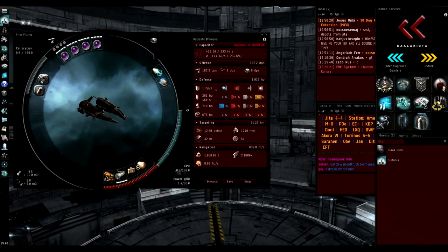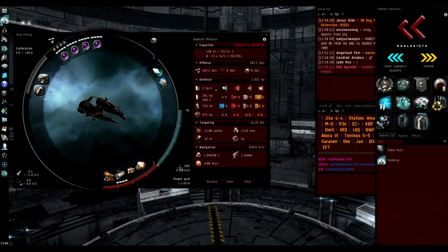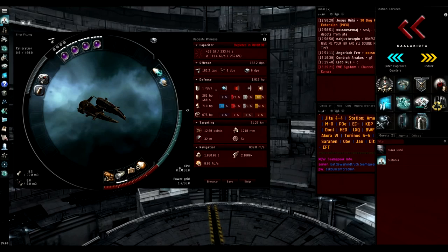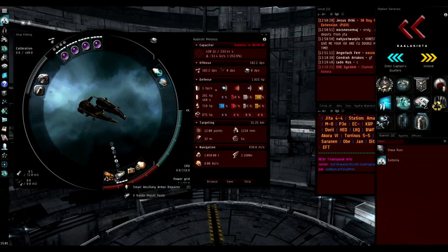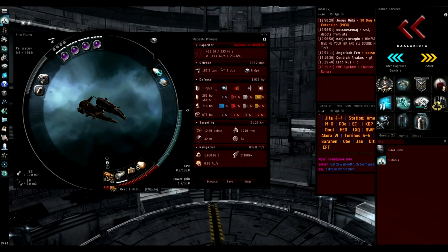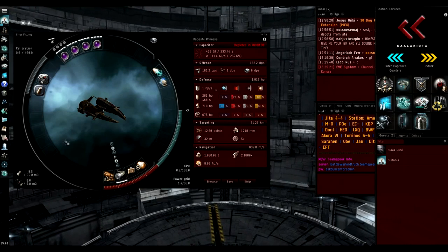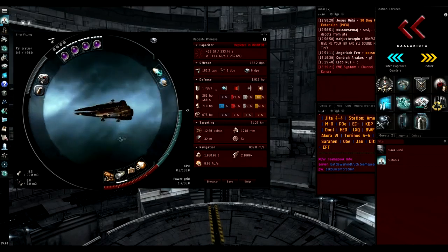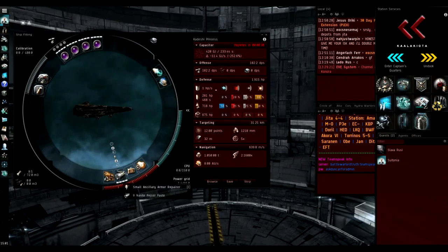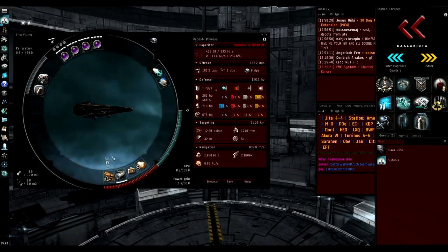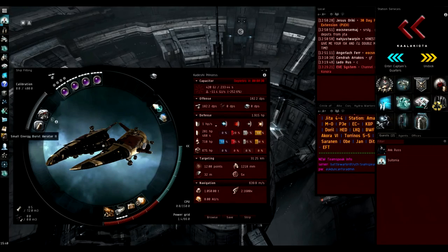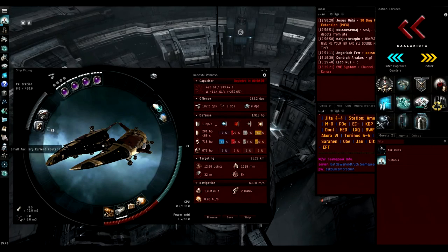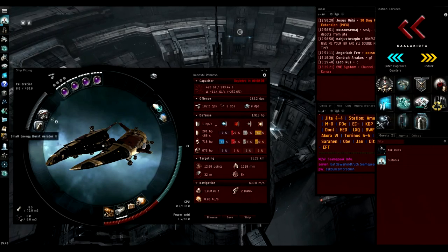We then have the best named damage control. You need this to fit it and unfortunately it's seven million ISK. We also have a heat sink and a SAAR, small ancillary armor repairer.